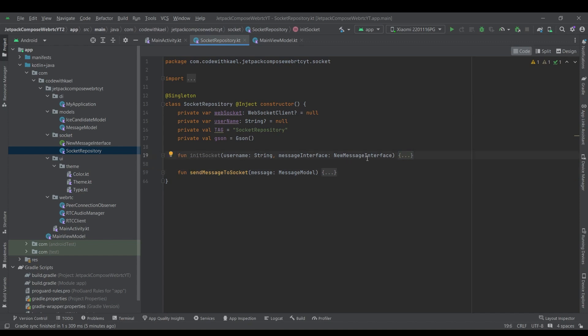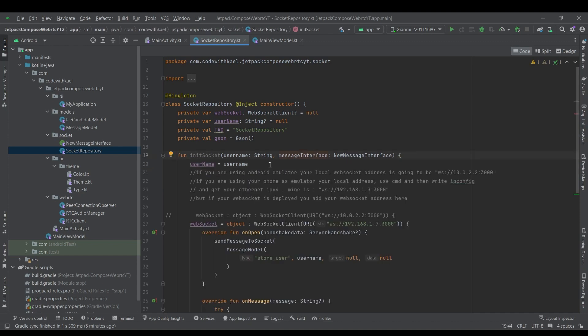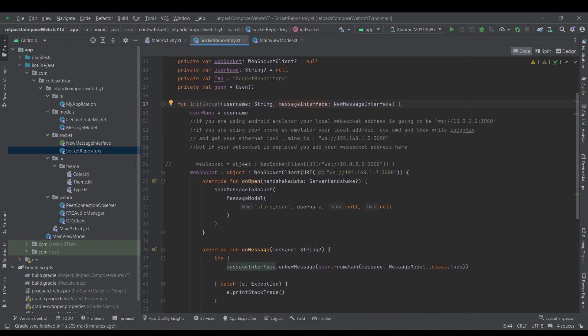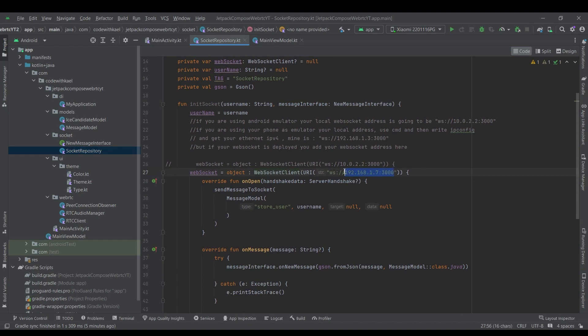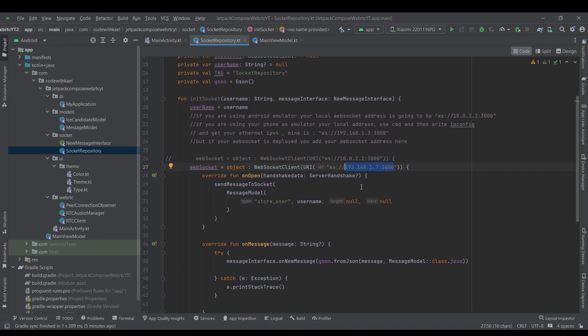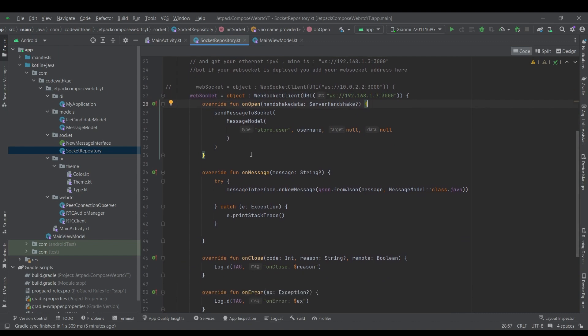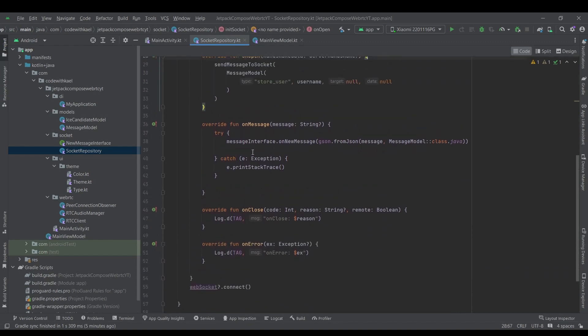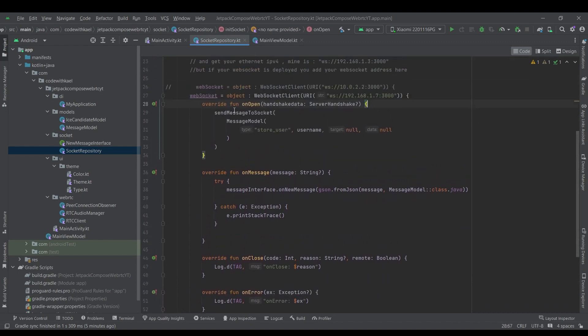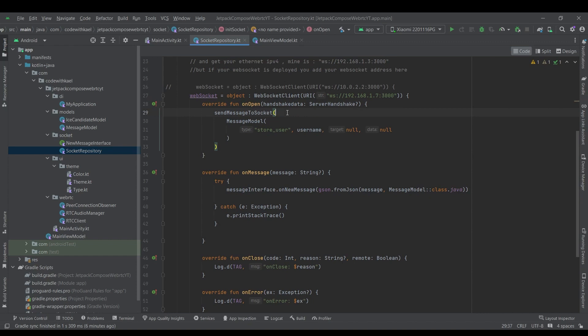And also a send message to socket. So using this init function, we will start instantiating our WebSocket clients using the localhost URL that we are using at the moment. And also there are few functions that we are overriding from the abstract class.